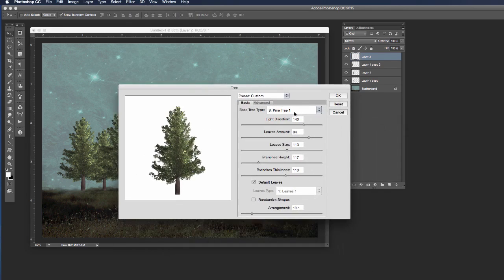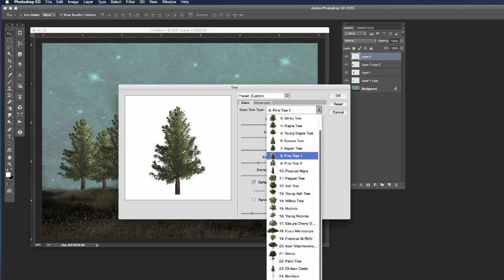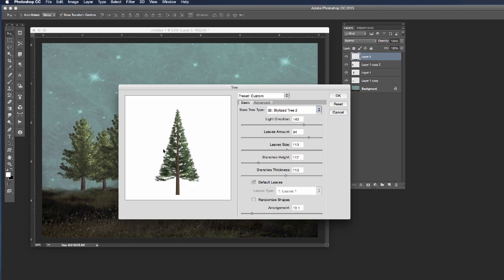This time I'm going to choose a different tree. I'm going to come down to my selector panel and at the very bottom, which is actually off the window, I'm going to choose stylized tree 2 and there it's going to give me an interesting looking pine tree.